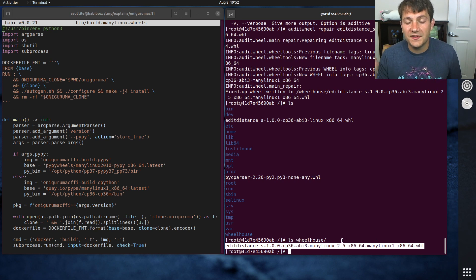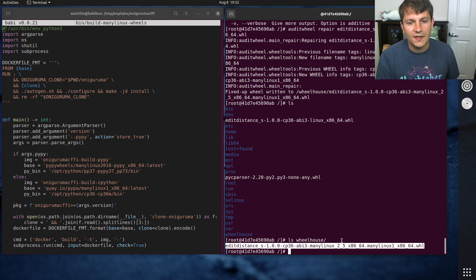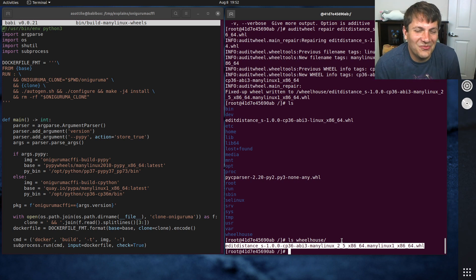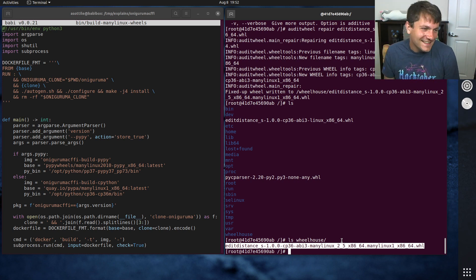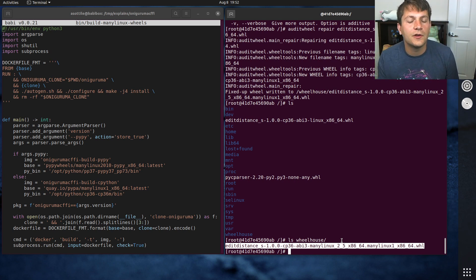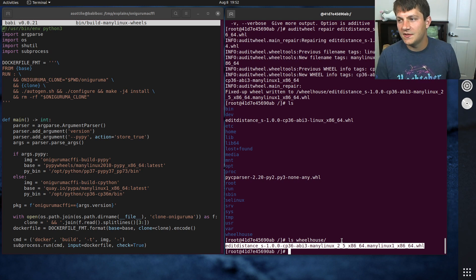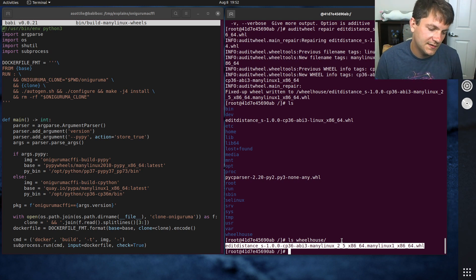Note that manylinux is very specific to glibc — if you don't have glibc you won't be able to install these. One example is Alpine Linux, which uses musl libc. Right now there isn't a completed standard for a manylinux-like thing for musl libc, though they are in the process of standardizing that — mostly because of the popularity of Alpine and Docker.